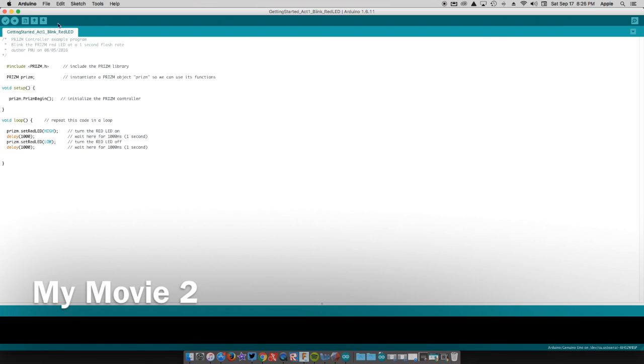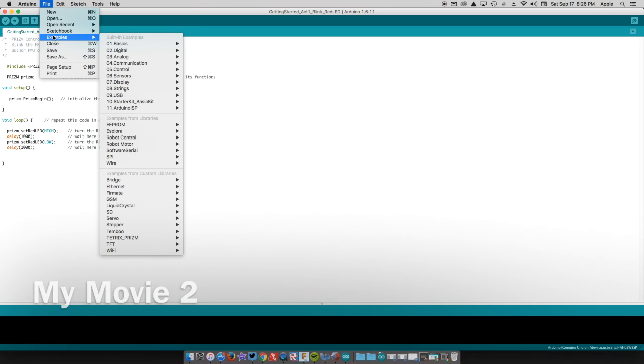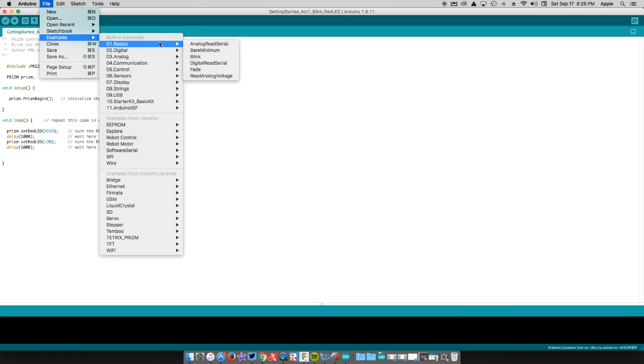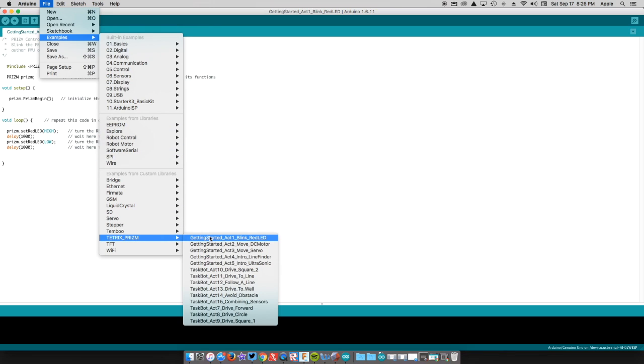Alright, so the very first thing that we're going to do in our Arduino is we're going to open up the very first example. And so if we go up here to File, and Examples, and scroll down to the Tetrix Prism, we're going to open up this Blink Red LED.